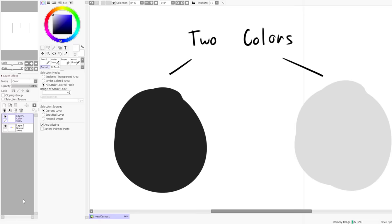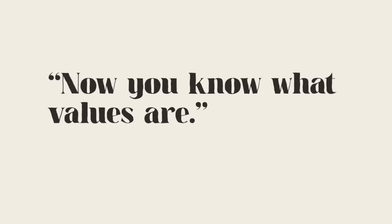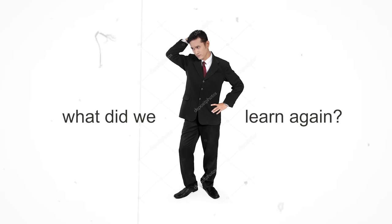By the way, if you want to convert your color drawings into values, you can just add a layer, paint it white, and change the blend mode to color. It's not the most accurate, but it's more accurate than changing the saturation.